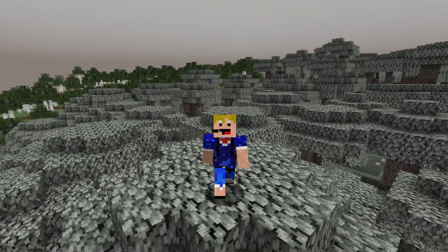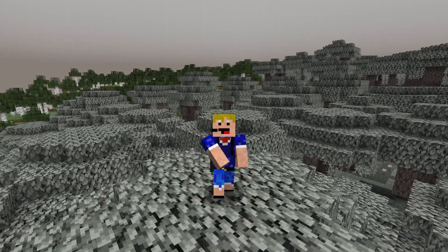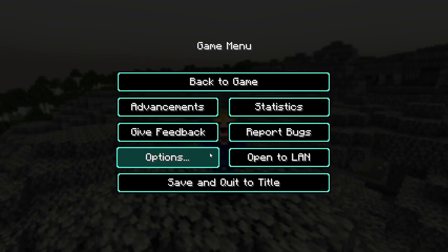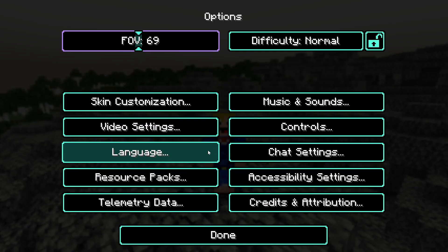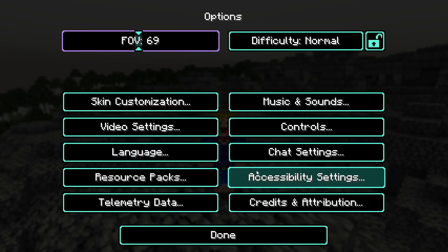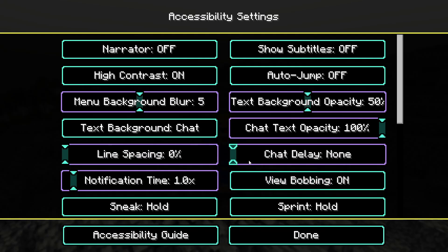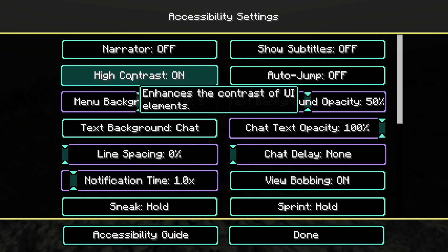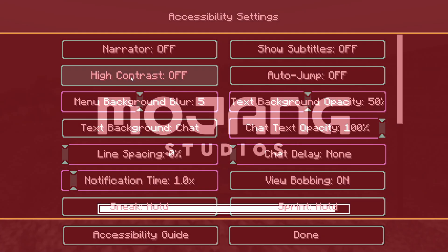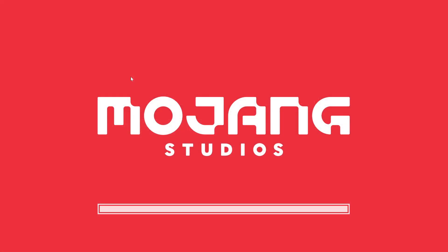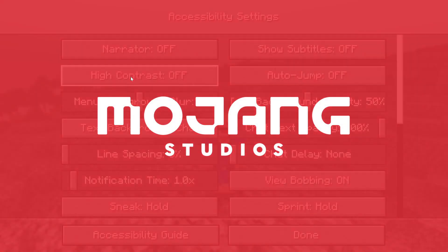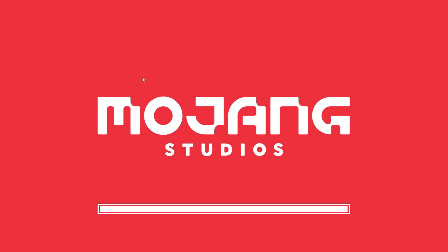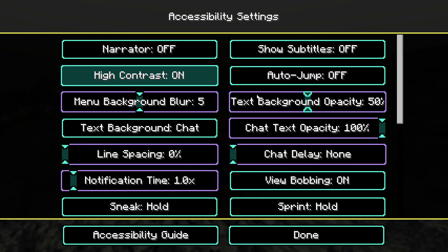There is also a second way to activate this high contrast mode, and it's through your options. In Options > Accessibility Settings, there is a High Contrast button up here — you can also use this to either activate or deactivate the resource pack, as you can see right here.